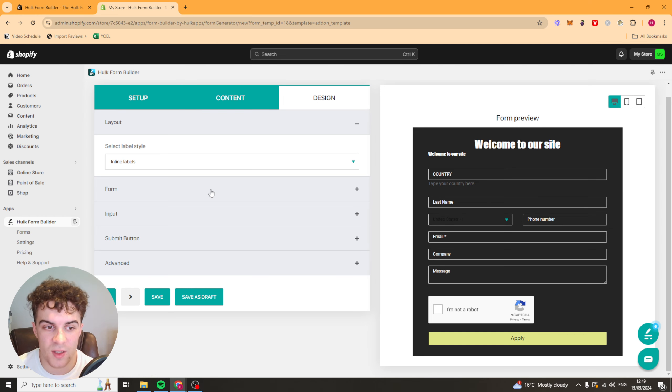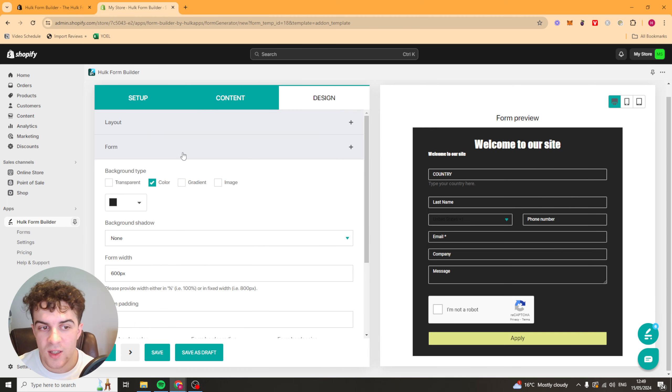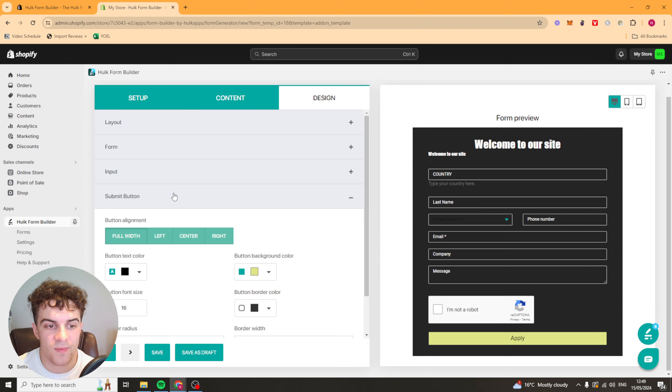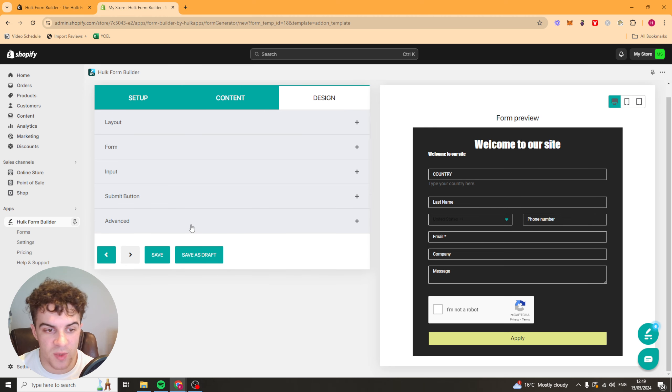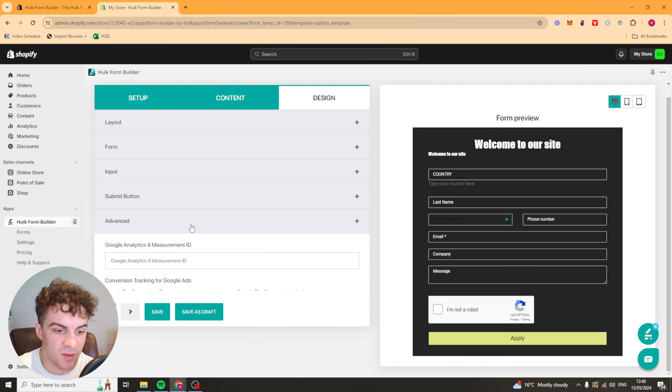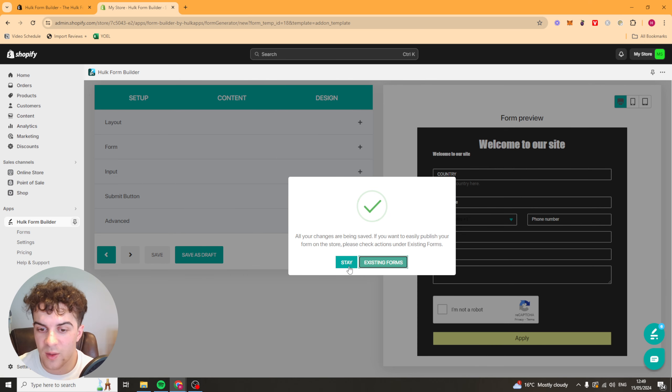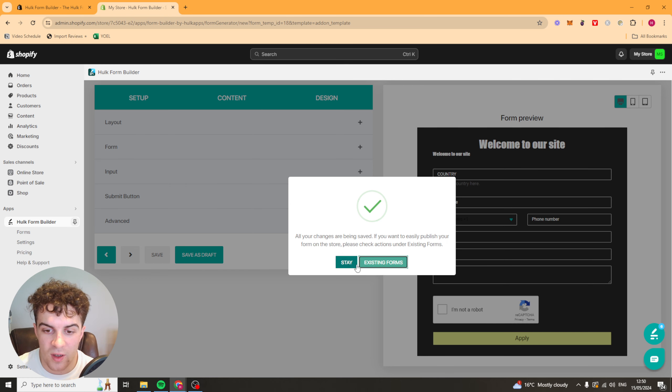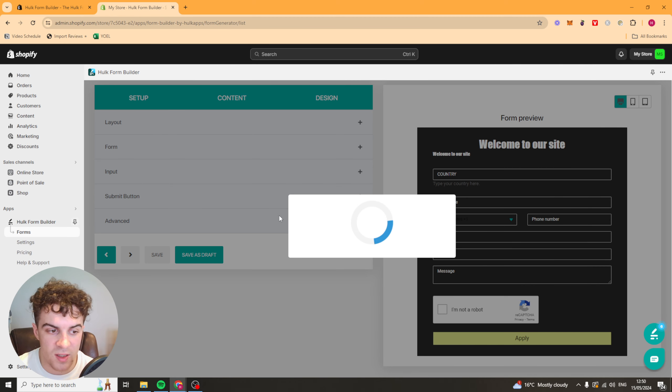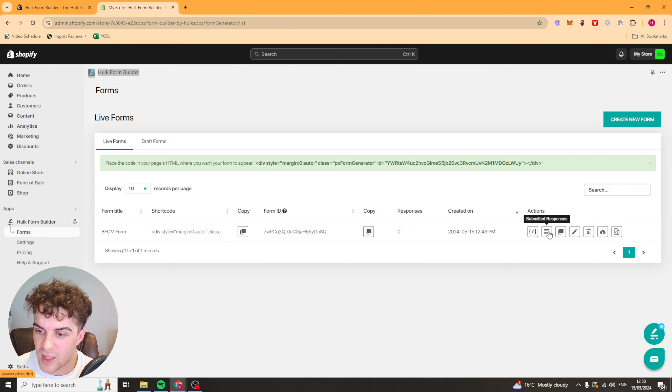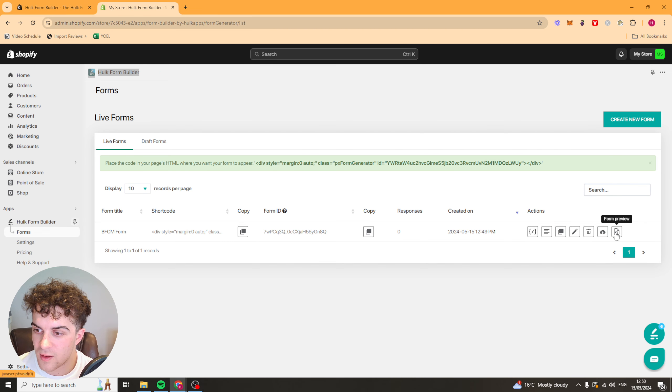Next up we can go to the design. This is things like colors, submission button colors, advance, all that kind of stuff. But once we're ready we can press save. And we can go back to the existing form section over here. And it will show us all of our existing forms. We can edit them and that kind of thing.